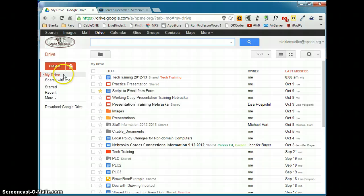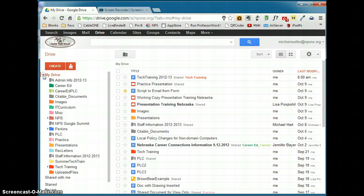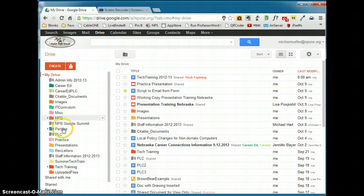You'll see My Drive, and if you click on the arrow next to that, if you have any folders created, you will see those folders, that folder list expand.